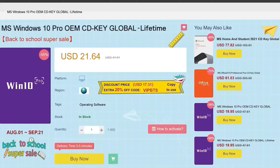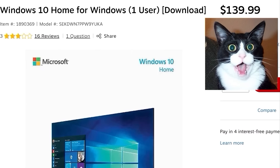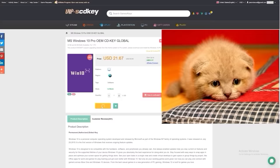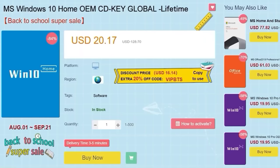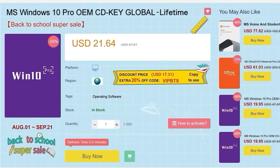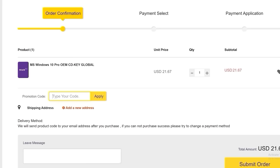Before that, this video is sponsored by VIP SCD Key. Say goodbye to crazy expensive Windows 10 licenses and that terrible activate Windows 10 watermark. Right now, use the links in the video description, head over to VIP SCD Key and get a Windows 10 home or pro OEM license for a great price.